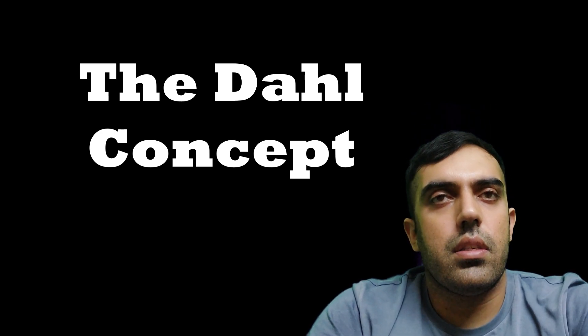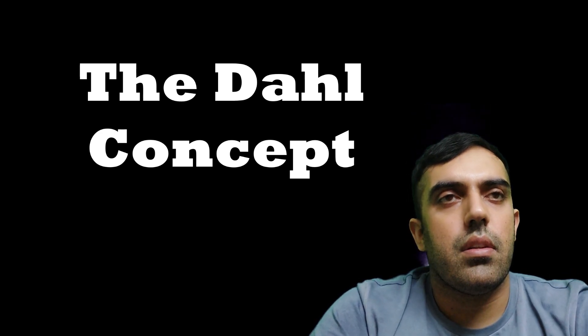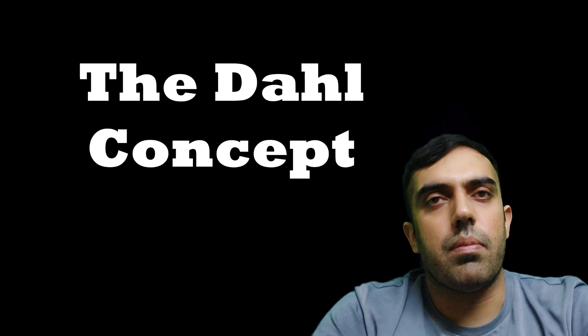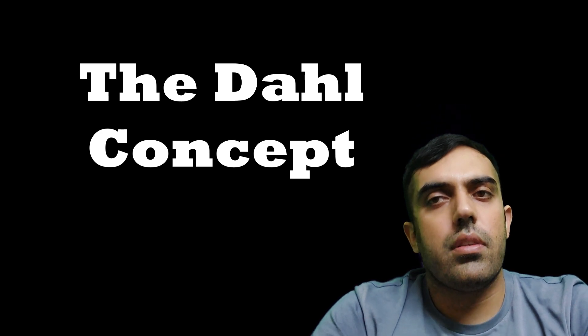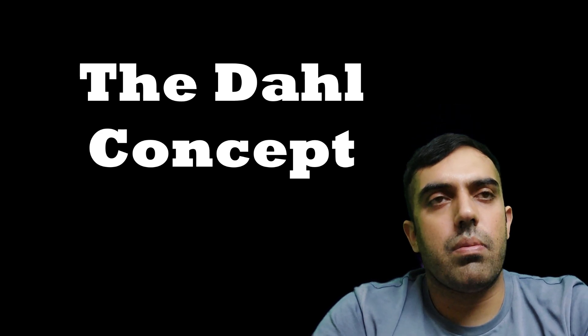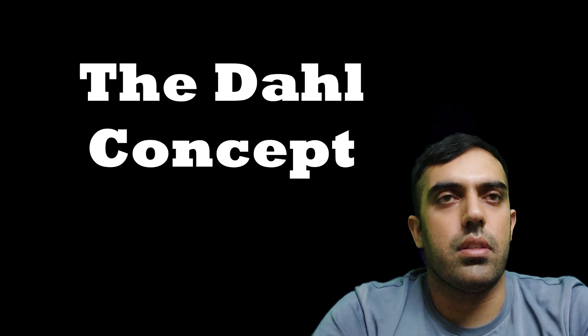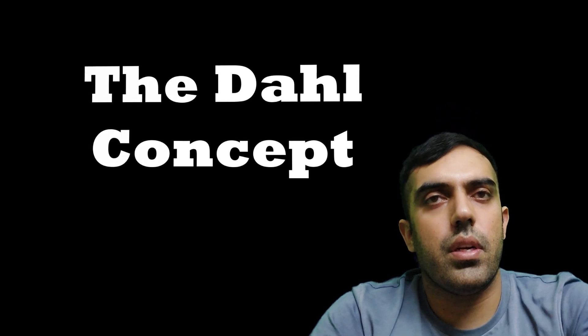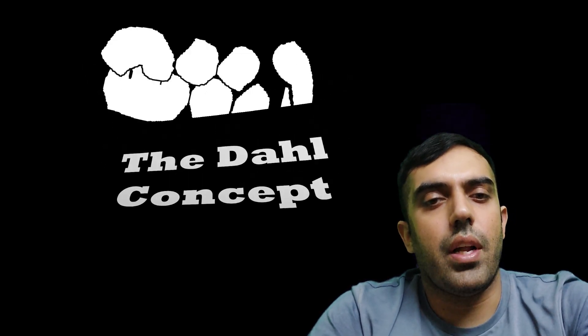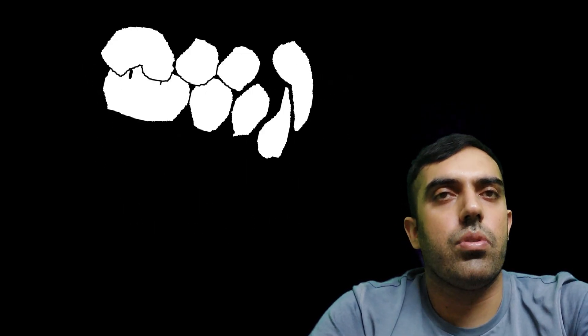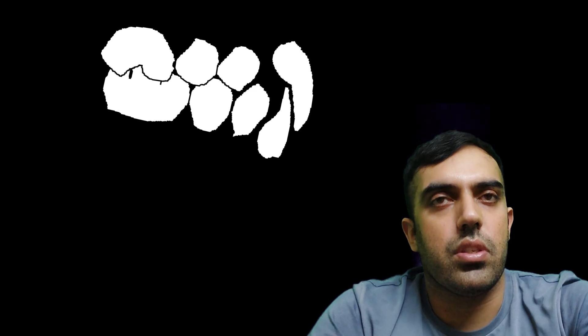There is a concept known as the Dahl concept. This is one of the concepts that can be used to restore such cases, not the definite concept. It's one among many concepts that can be used to restore such cases, and this is what I shall be talking about today.